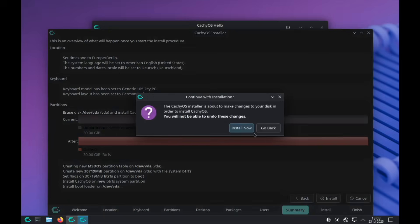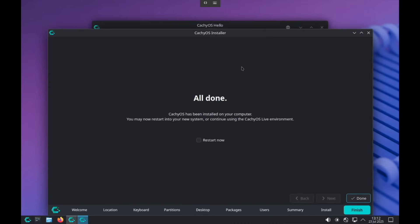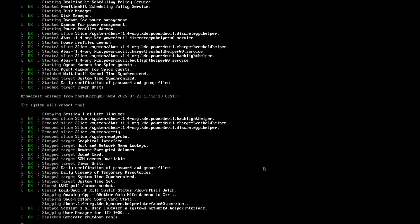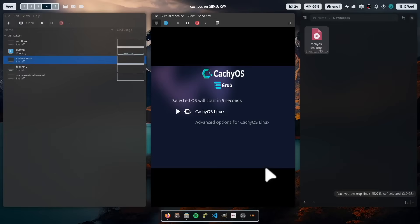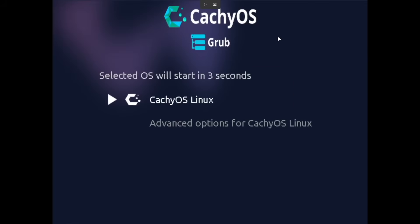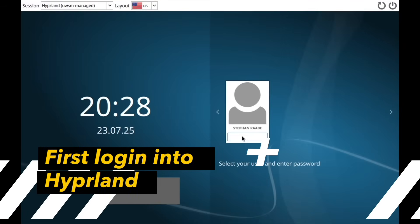We are ready to install now — this will take a few minutes. The installation is done and we can restart the system to boot for the first time into CacheOS. Let's log in again.